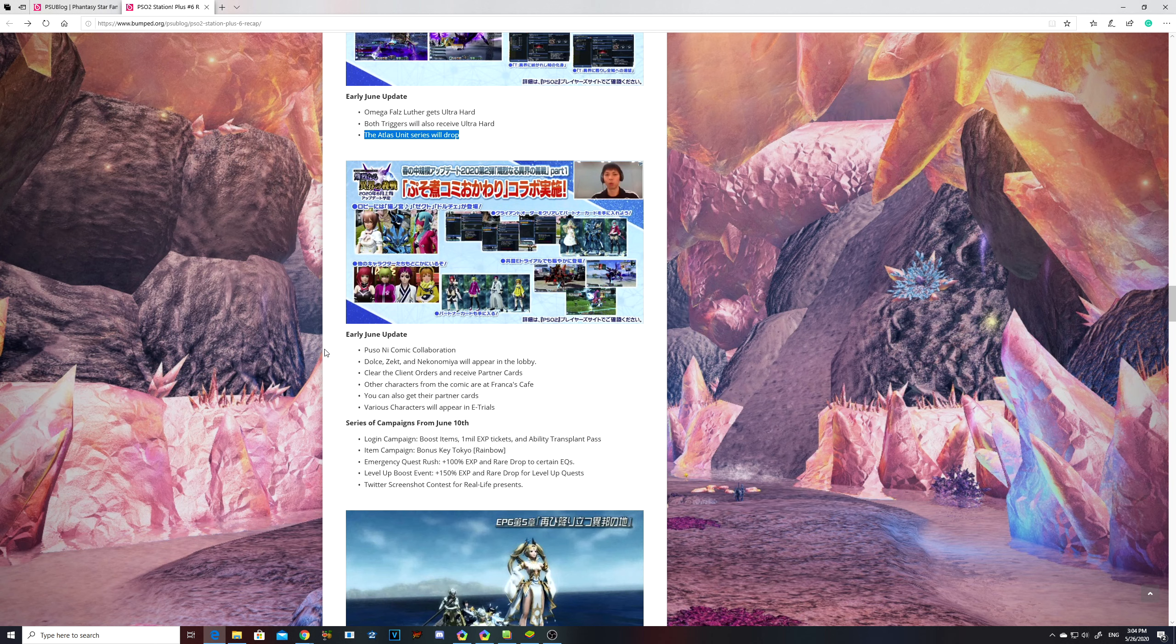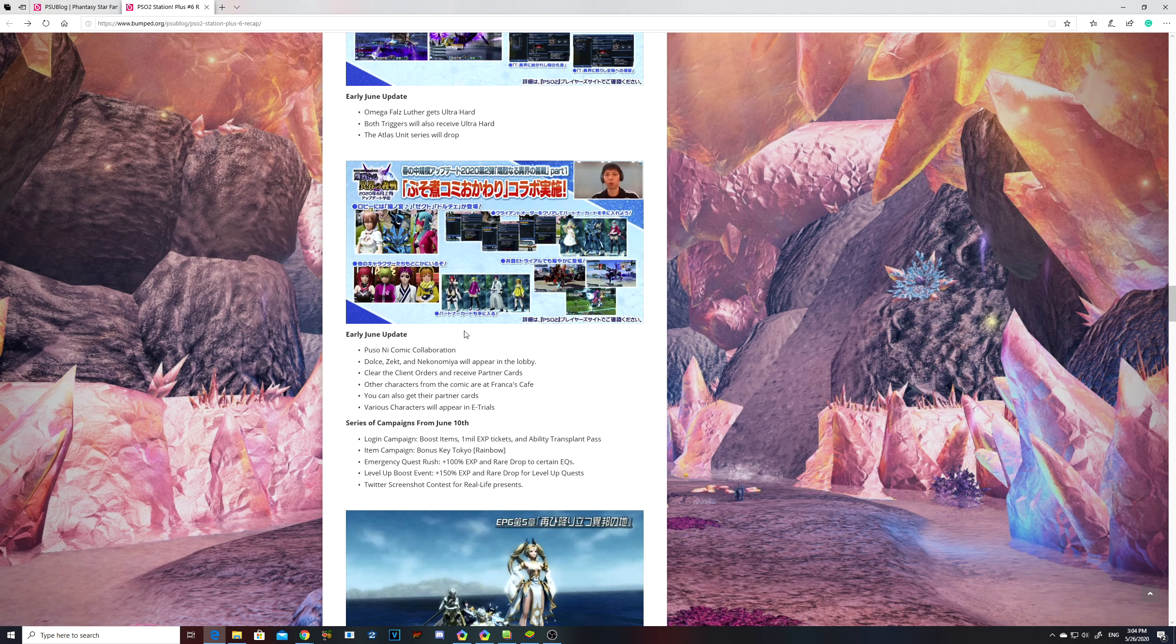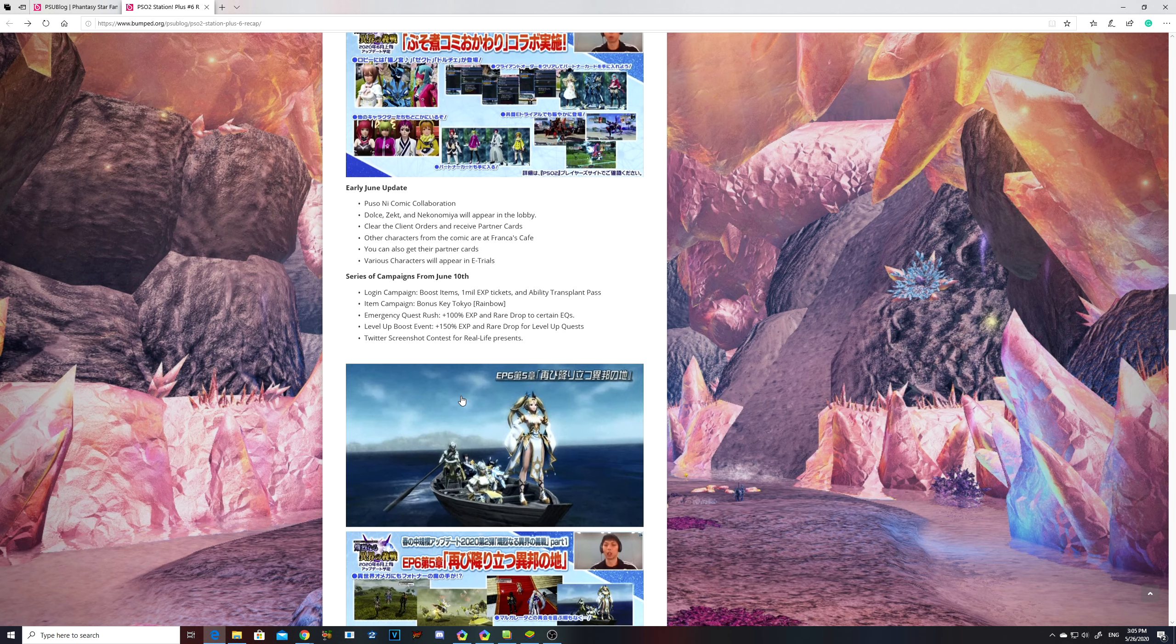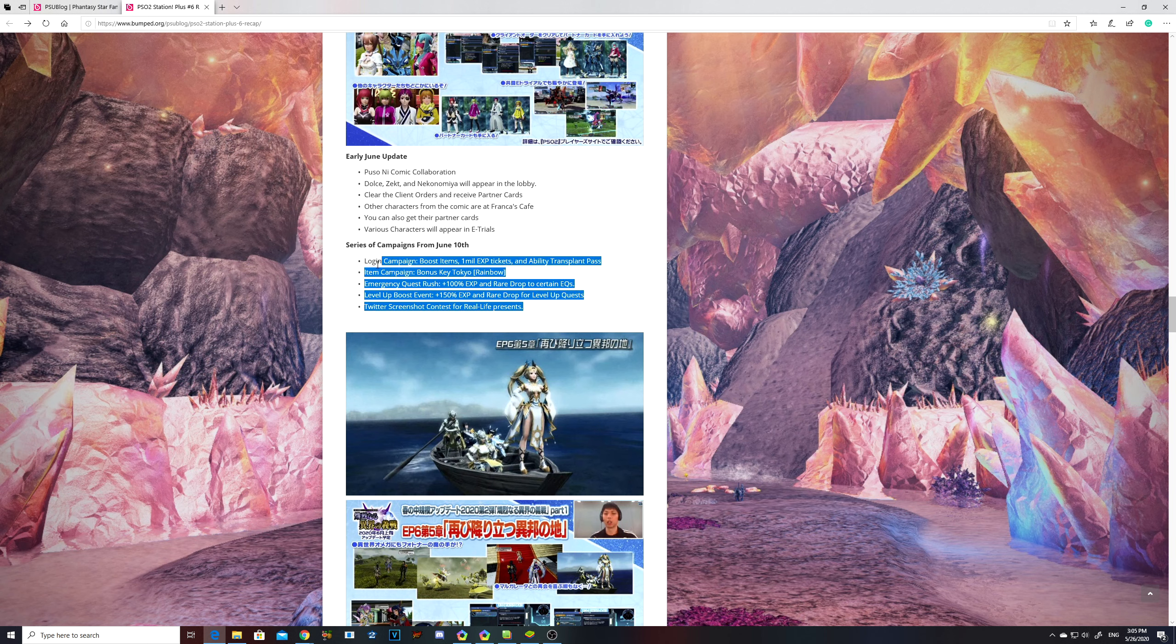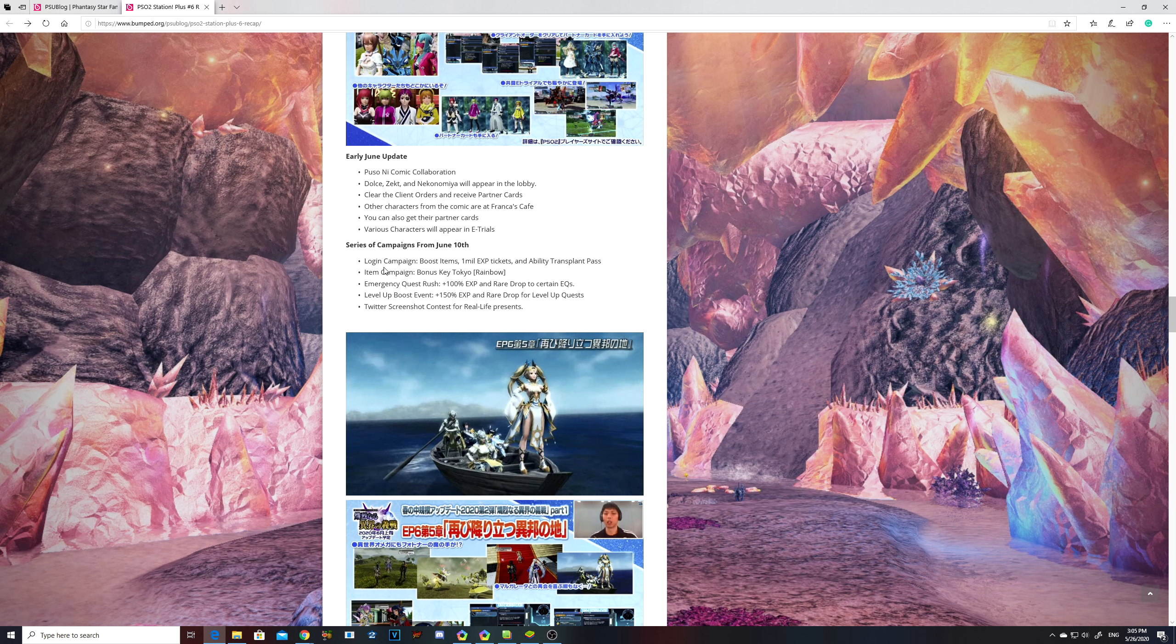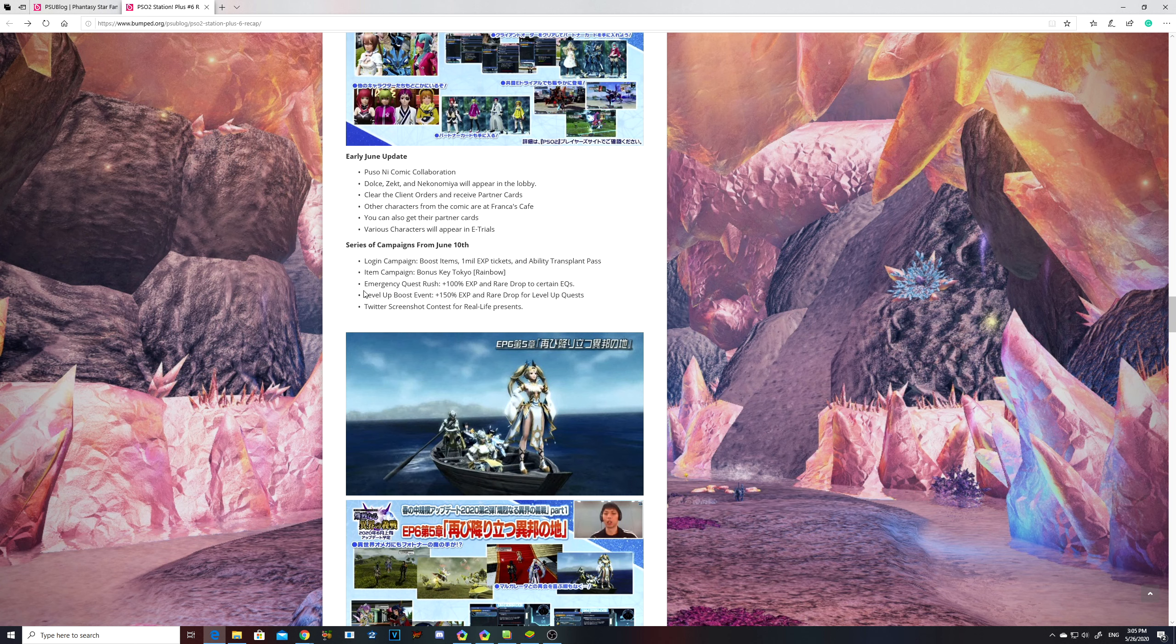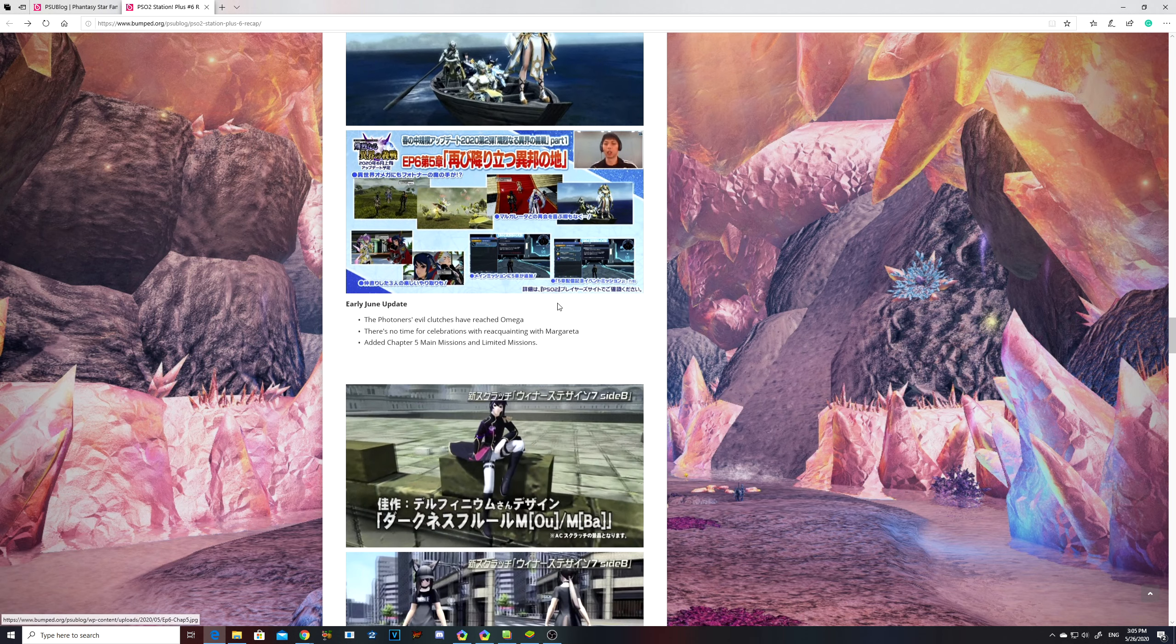I can't pronounce that for the life of me, but they are gonna make a collab with the comic people. You can find some of the NPCs in the shop area, right in front of Doodoo. If not, you might find them in the cafe. And there are gonna be a bunch of campaigns kicking in. Login campaign, boost items, 1 million experience tickets and ability transplant passes, might be transfer passes. Item campaign is a bonus key Tokyo rainbow emergency quest rush plus 100% experience and rare drop rate for certain emergency quests. Level boost event plus 150% experience and rare drop for level up quest and then Twitter screenshot contest for real life presents.